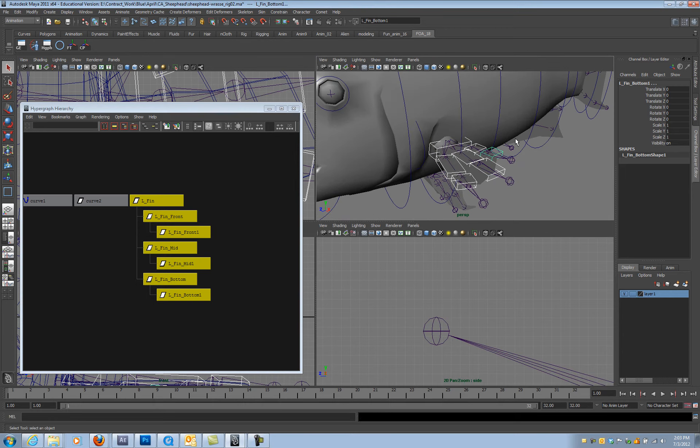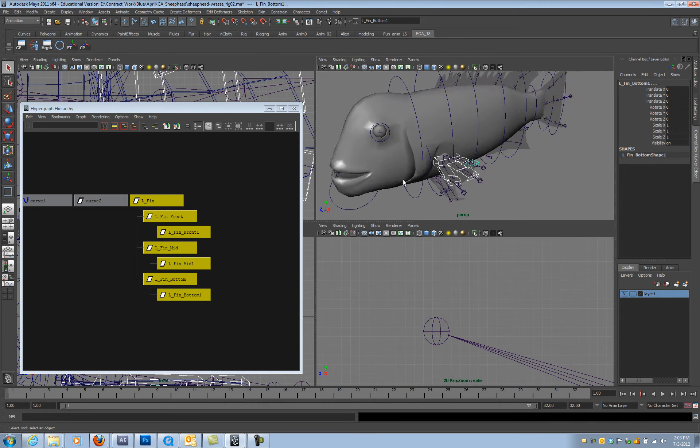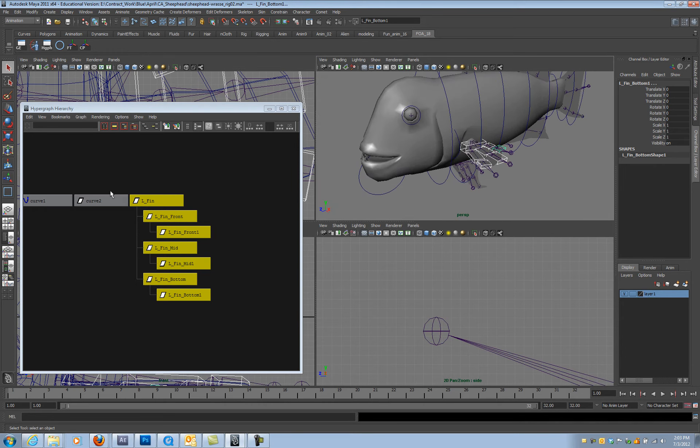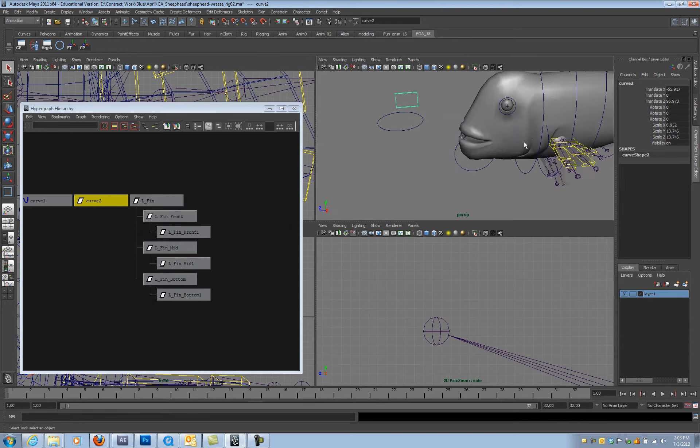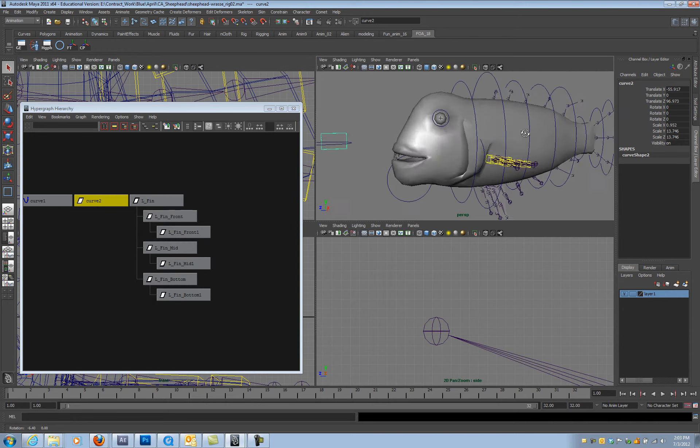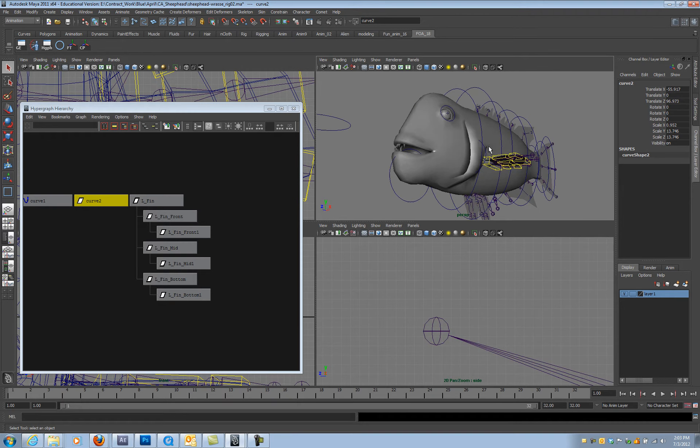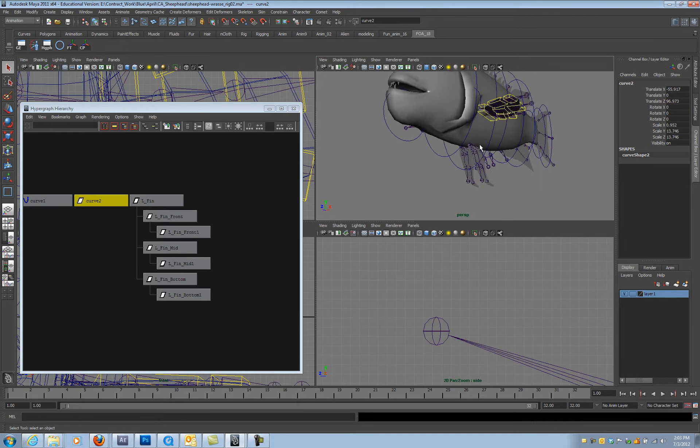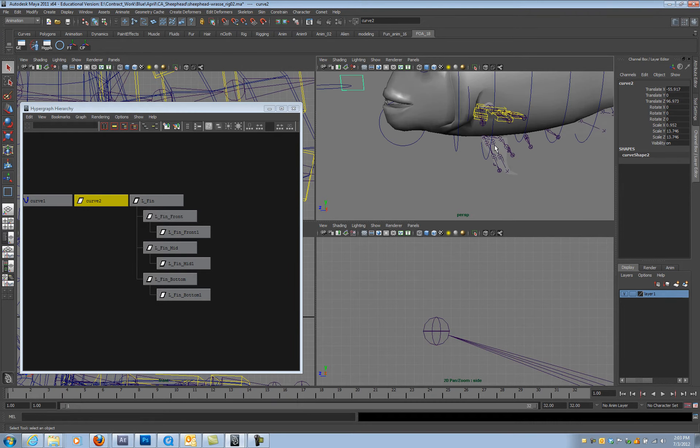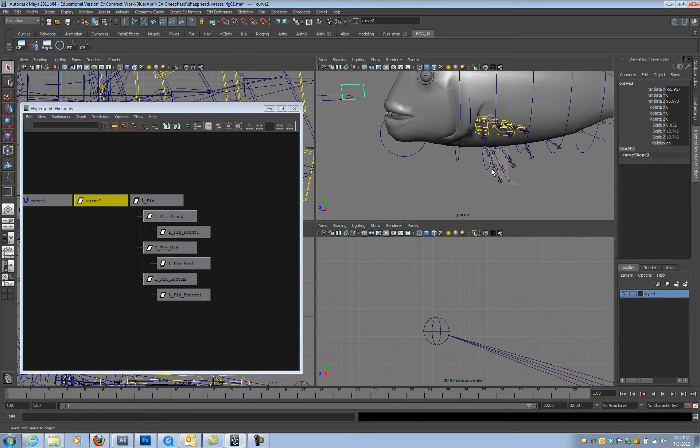So those controls are built. Now I'm going to build the controls down here.